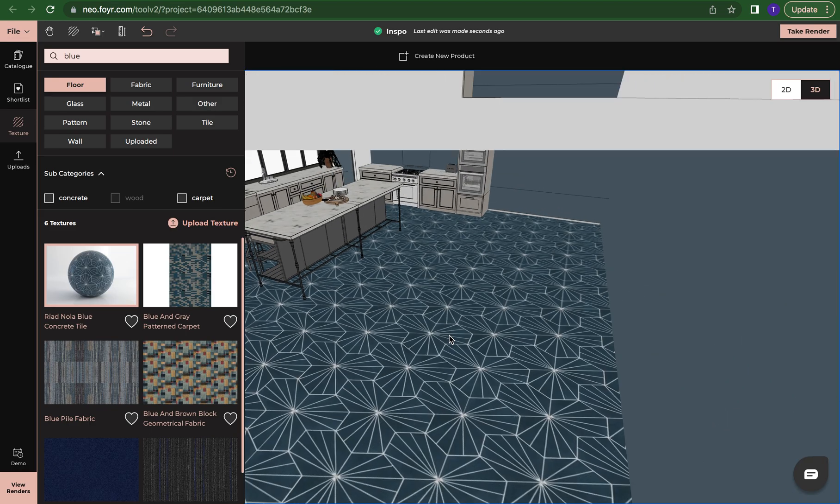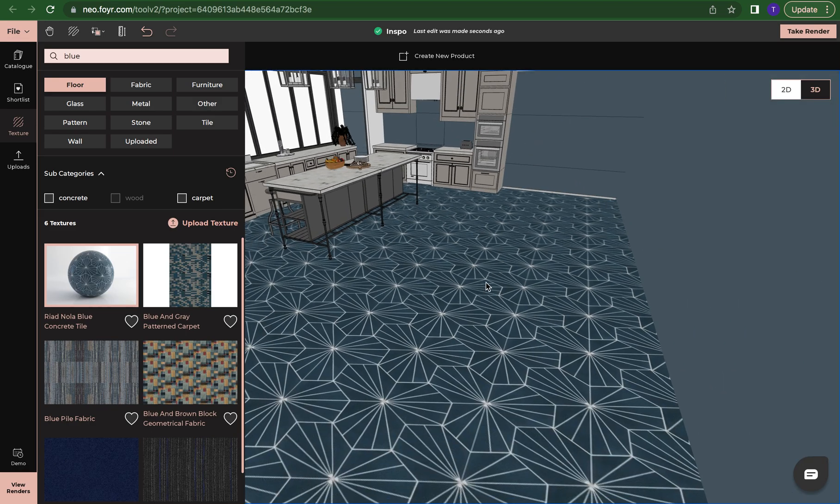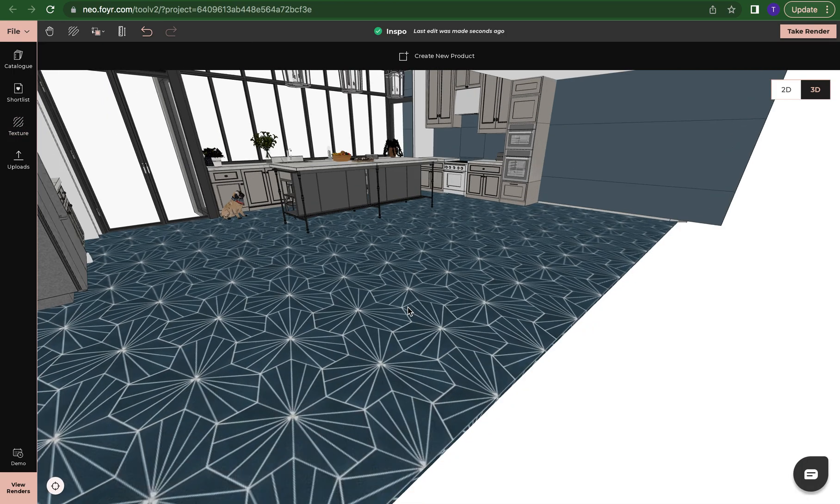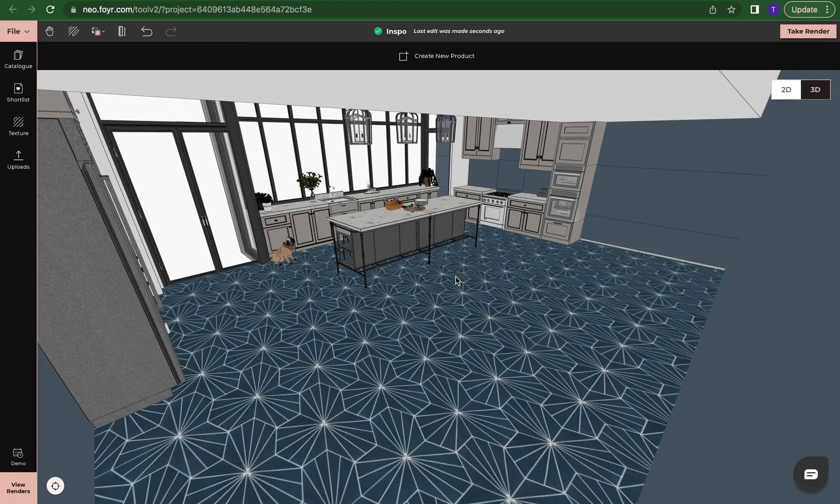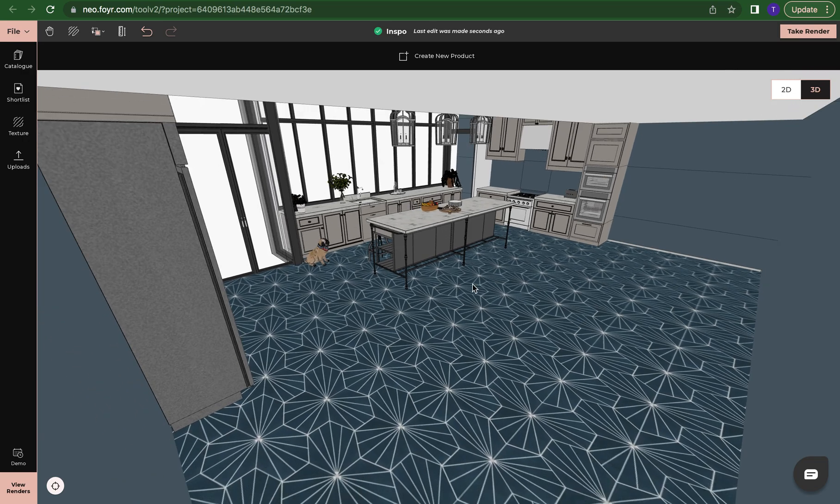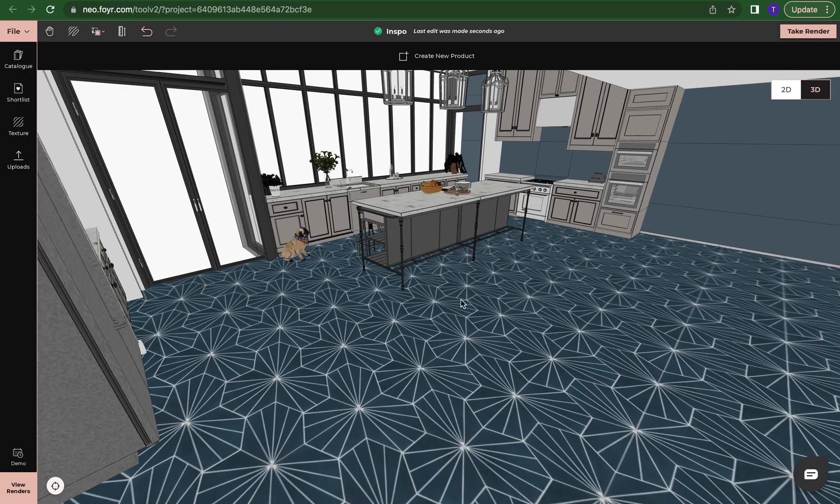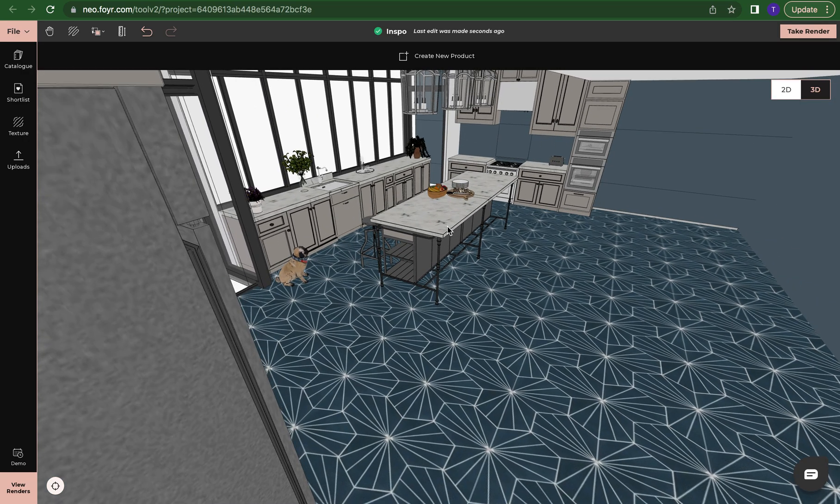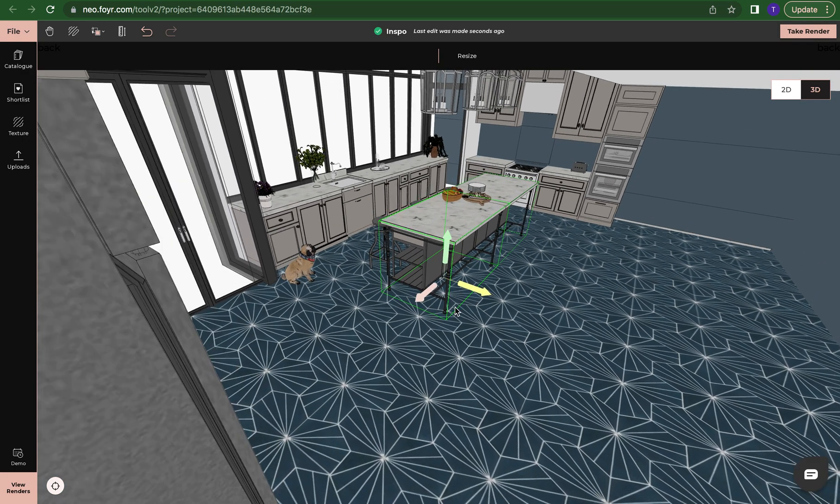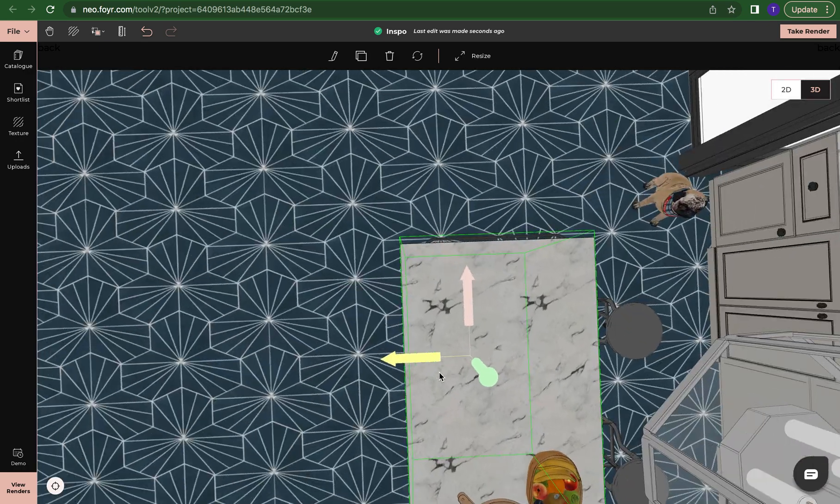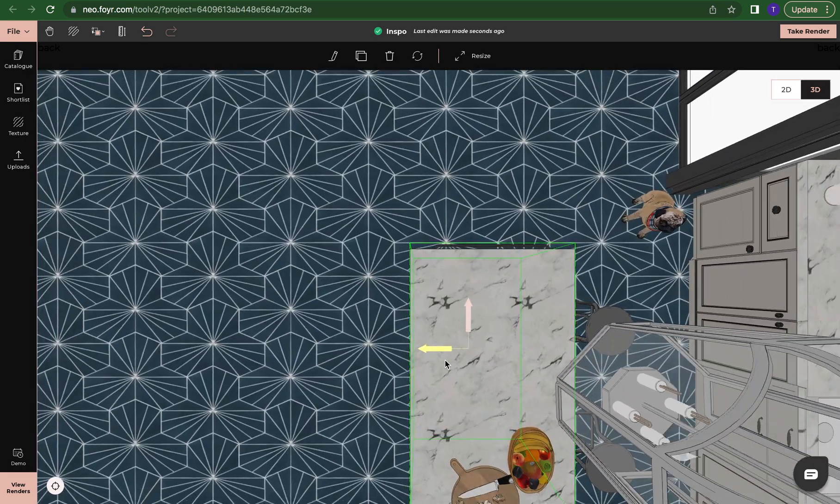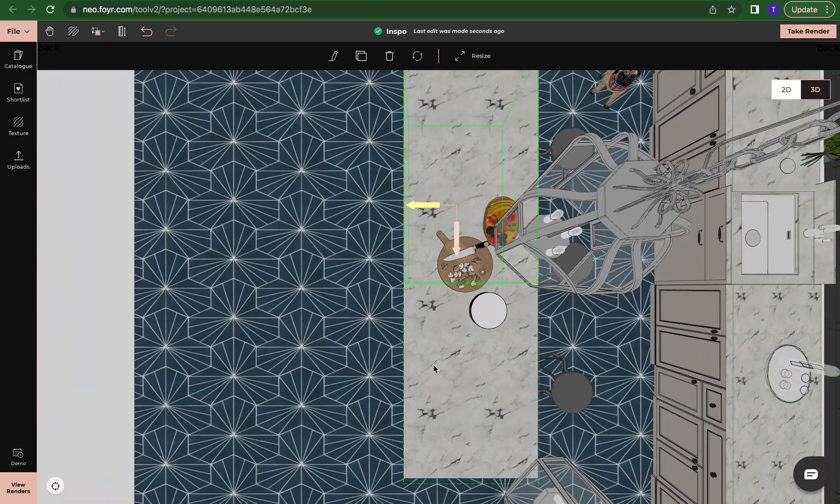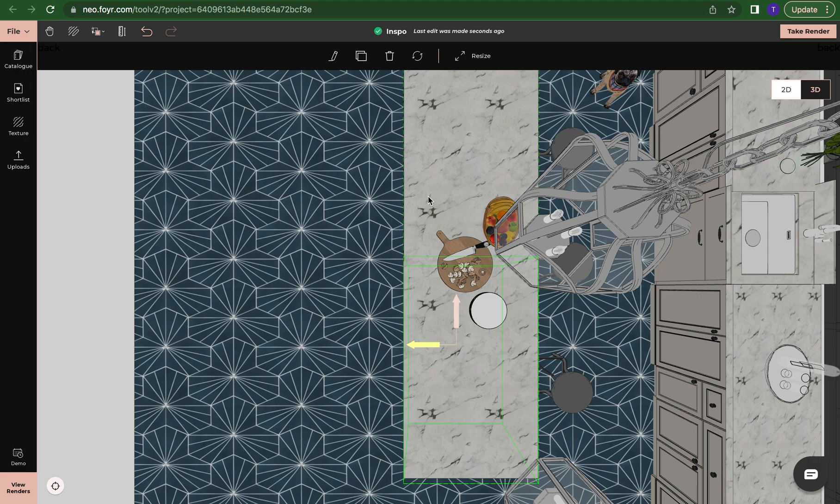Now we can see that the space looks completely different than what it did before. If I want my island to be bigger, I can click on these and I can resize it.